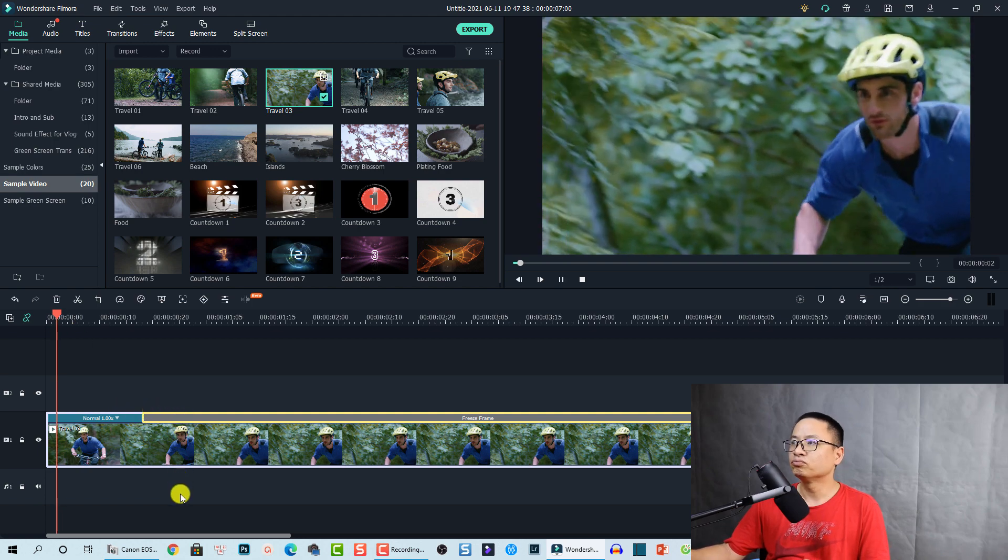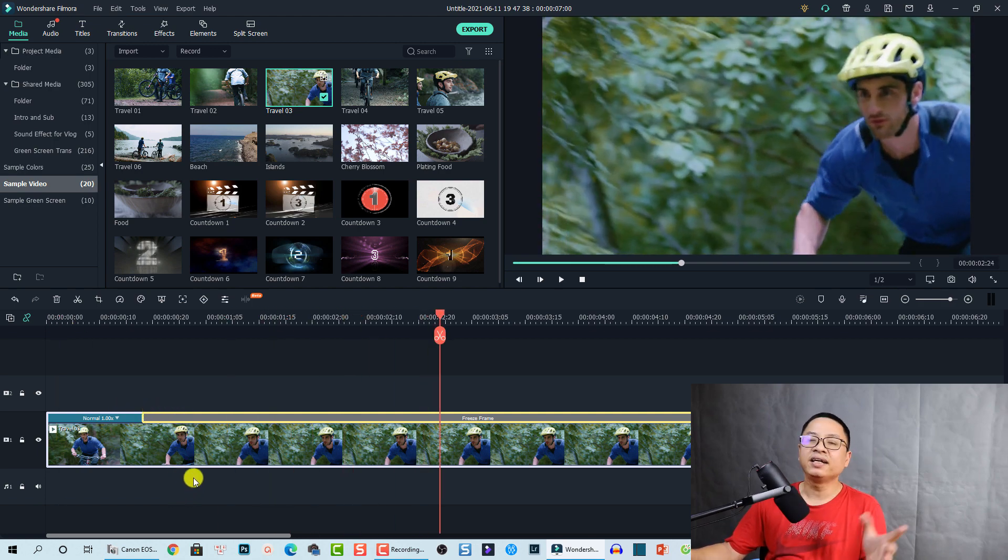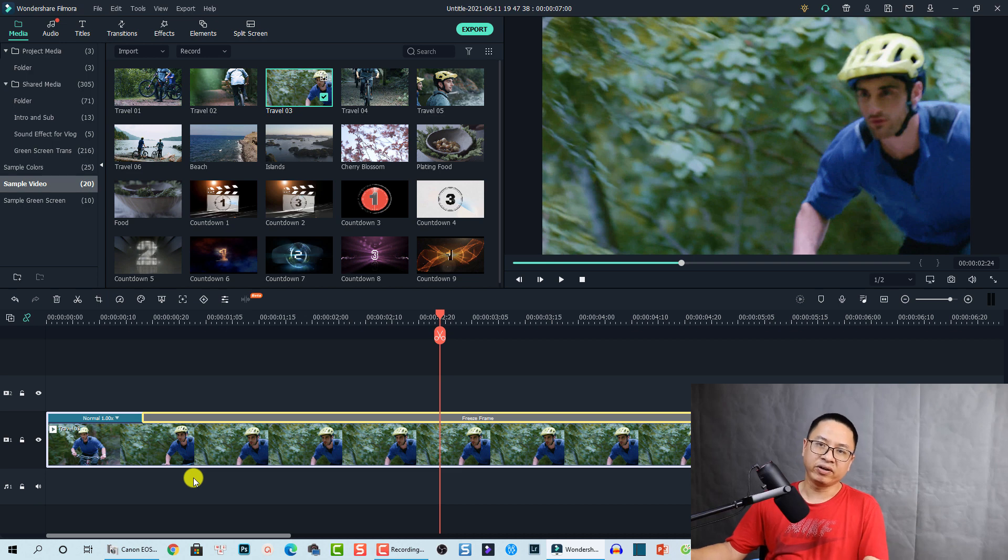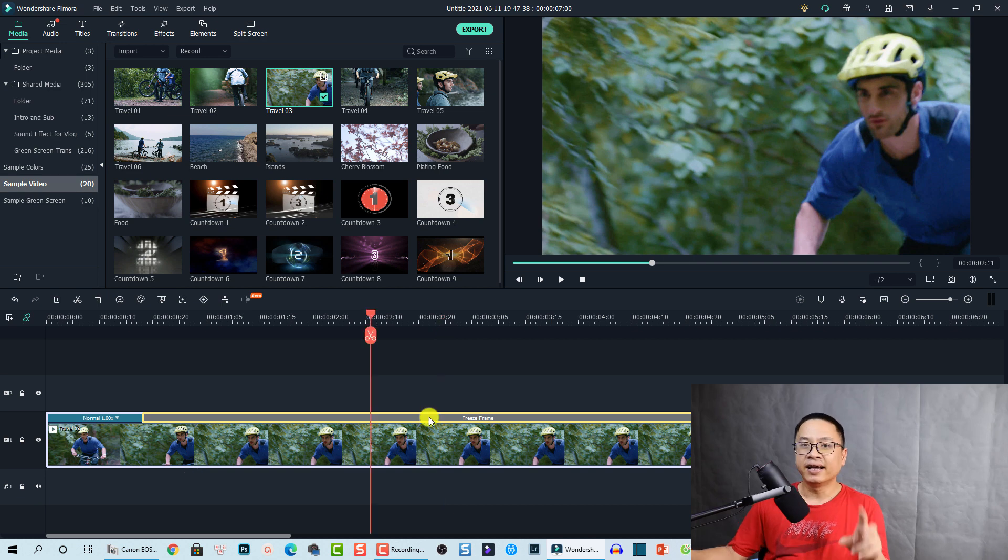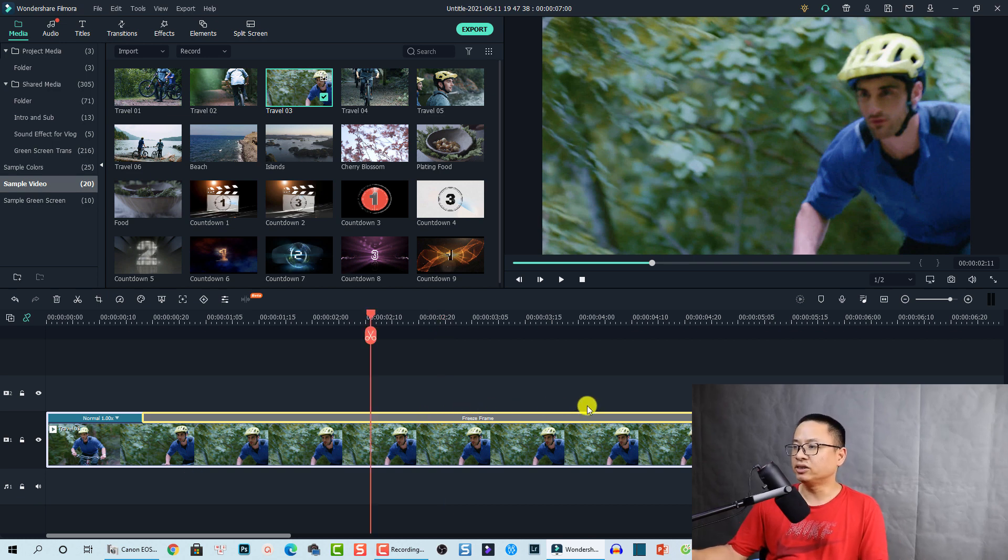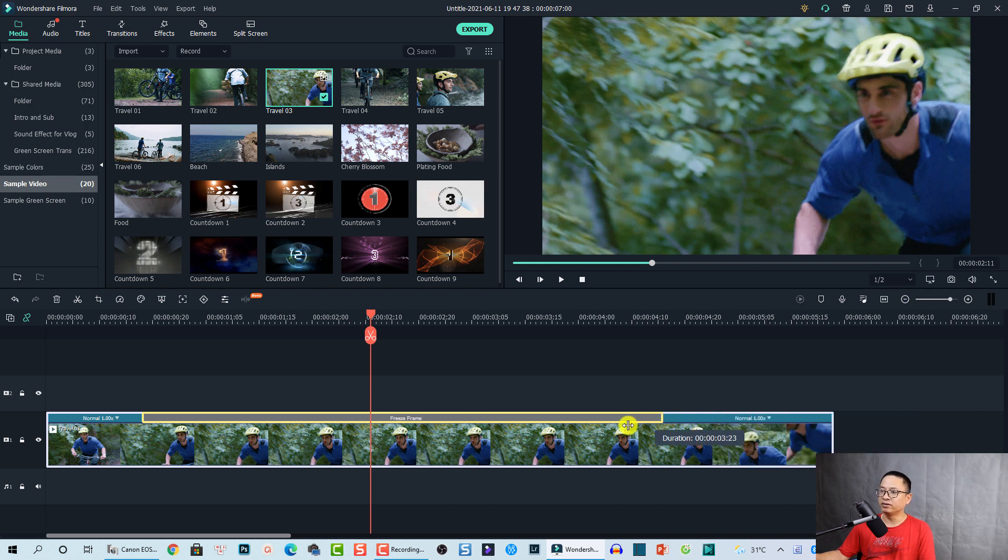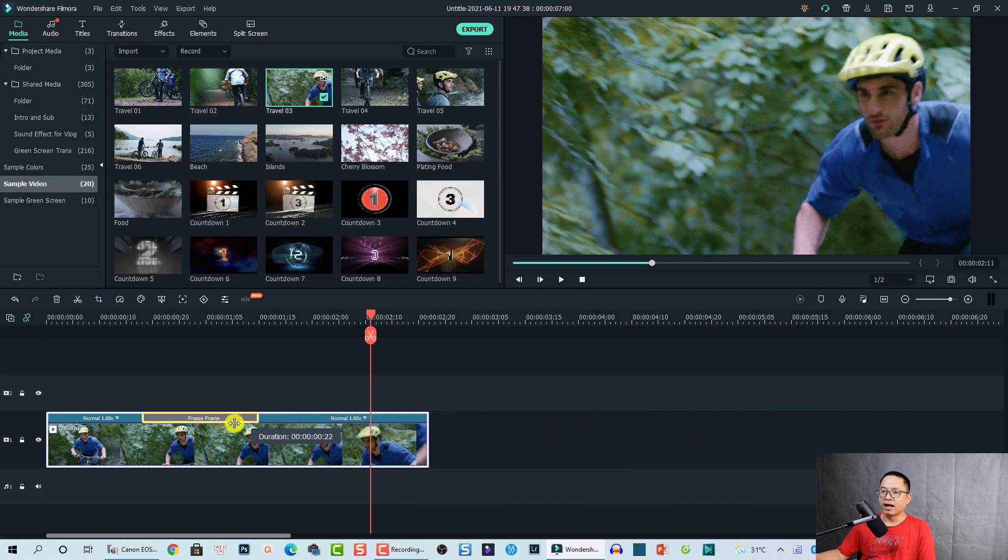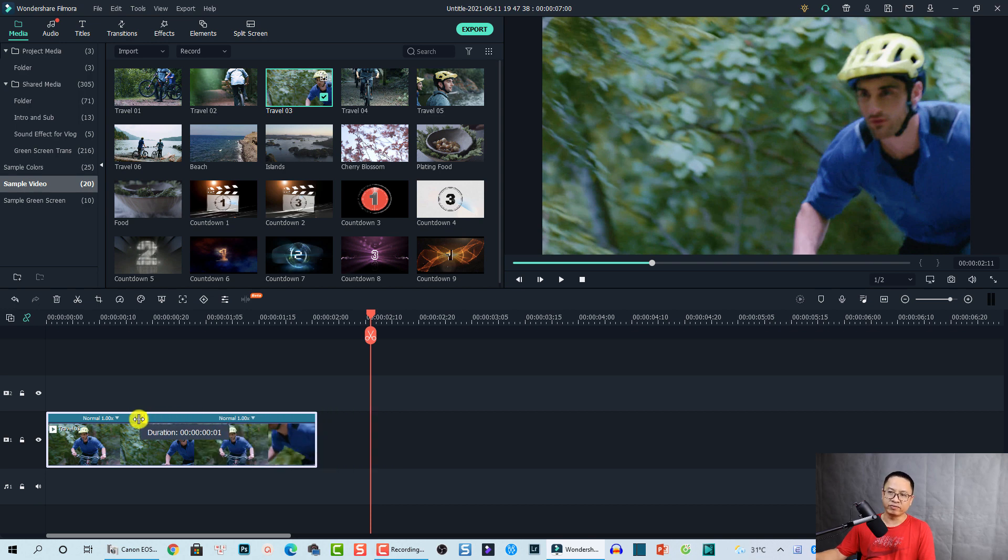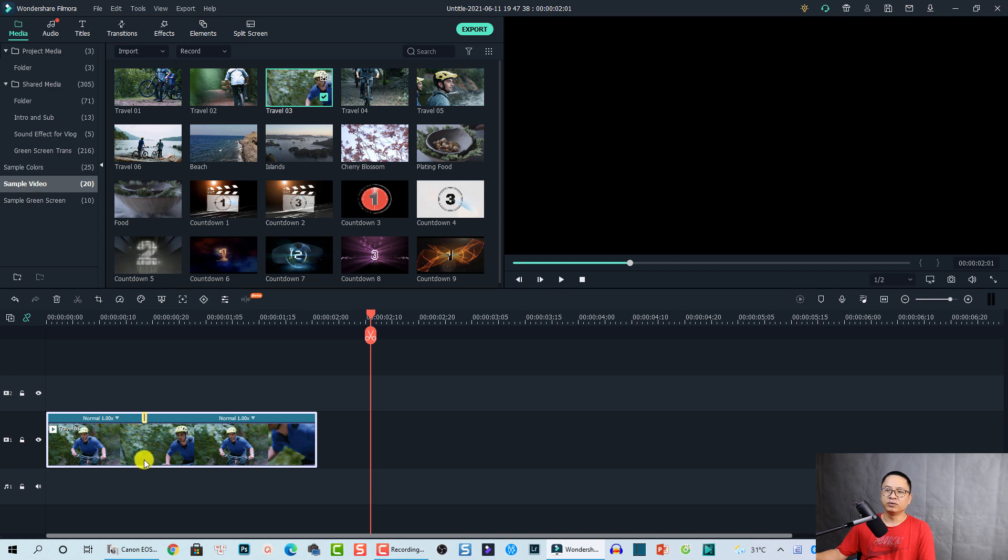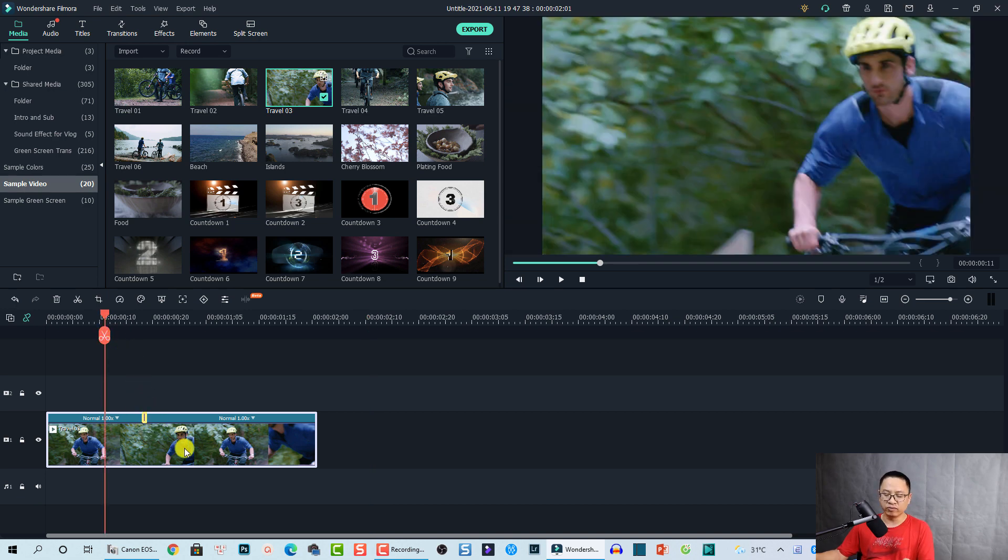So how do you remove this freeze frame if you don't need it anymore? There are two ways to remove a freeze frame in Filmora 10. The first way: click at the edge of the freeze frame area and drag it all the way to the left until it is one frame. By doing this, you have only one frame at this position, making it a normal video. That's the first solution. Let me undo this by pressing Ctrl+Z.